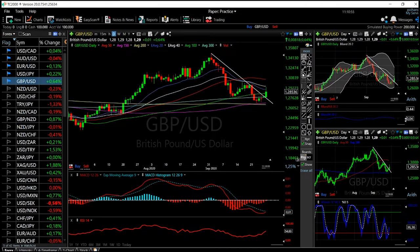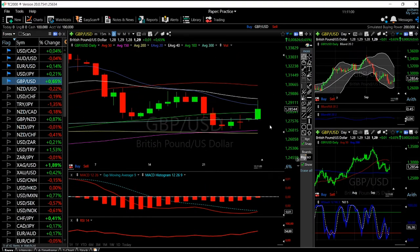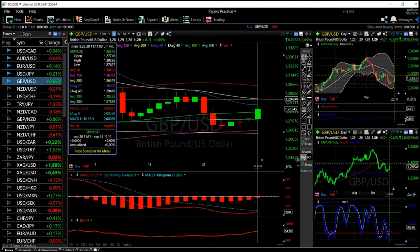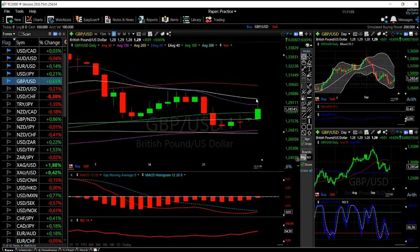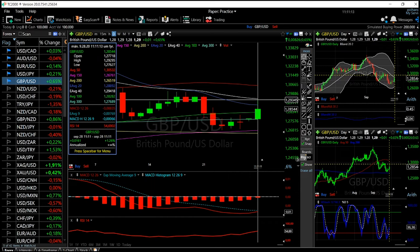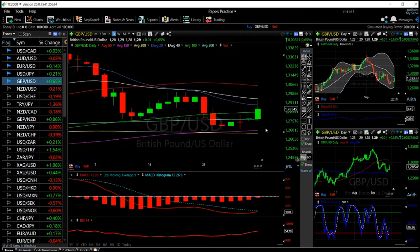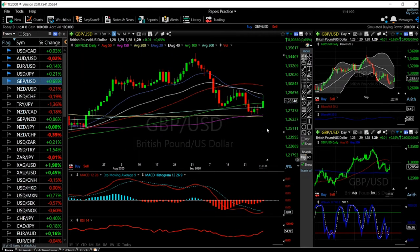The GBP/USD pair has rallied quite significantly in this trading session. We ran into resistance at the 40 exponential moving average and gave a lot of the gains back. We did rally to nearly 1.26, which is quite significant, and the main reason for this is the depreciation of the US Dollar Index.